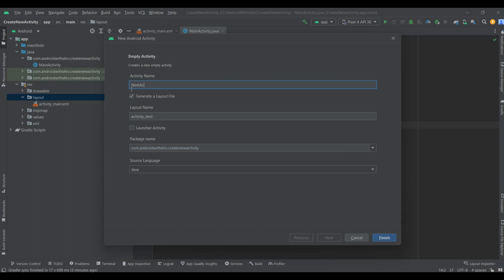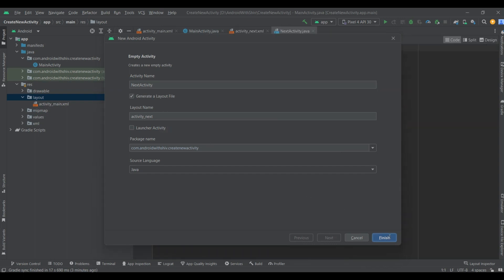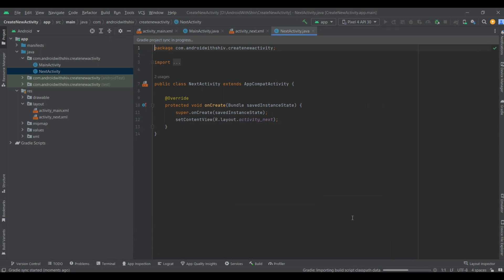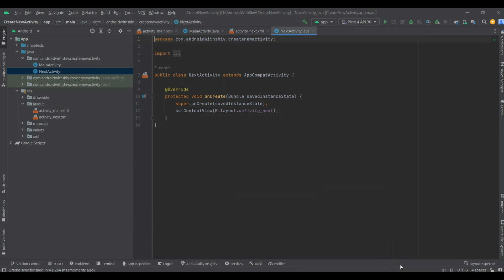We use Java as the source language. At last, click the Finish button on the bottom. Now the new activity is created successfully. Double click on the activity's next XML file.